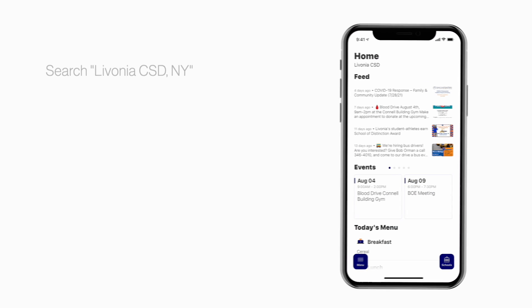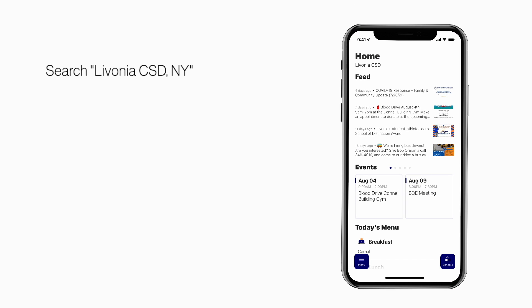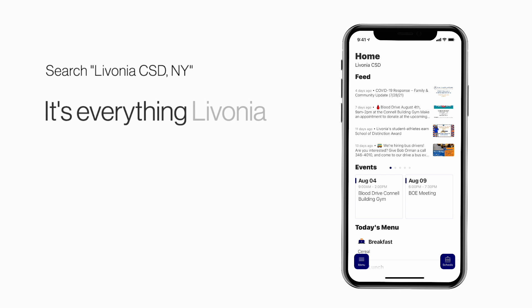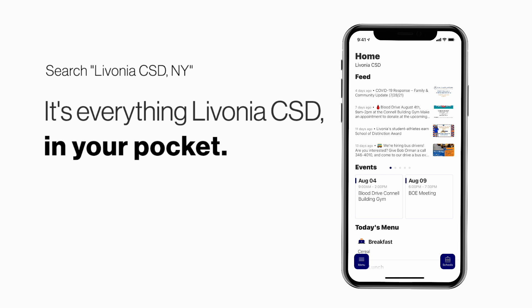Search Livonia CSD New York in the App Store or Play Store to explore the app for yourself. It's everything Livonia CSD in your pocket.